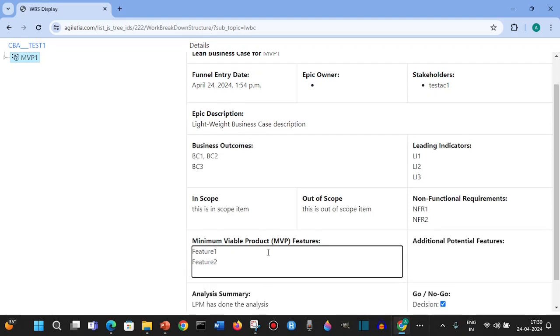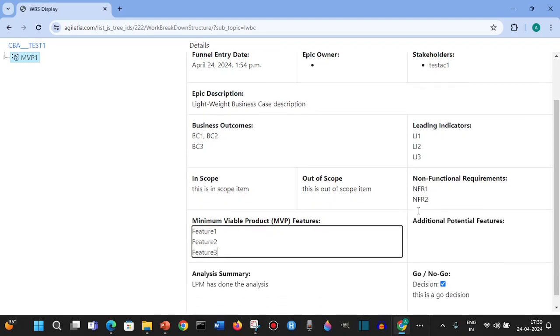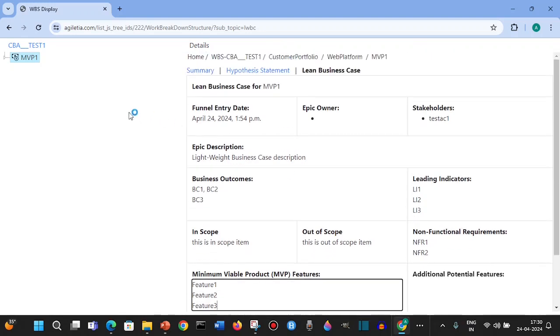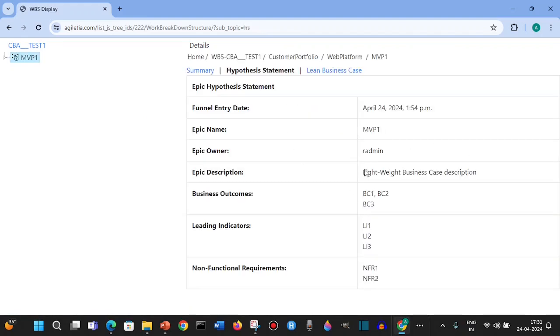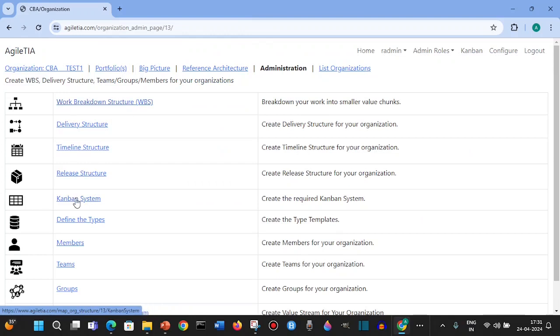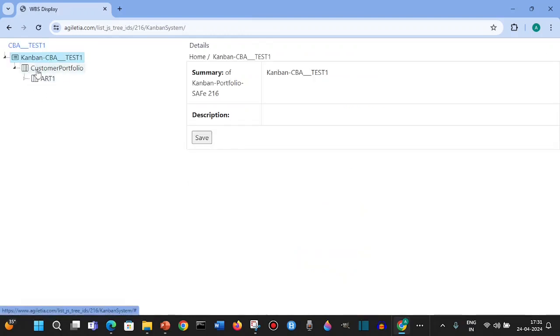All those things you can fill in. Once this is done, this approved item can be moved into the Kanban system. This hypothesis statement has all the details. In the Kanban system you can see the ART defined - this is the ART for this portfolio and there are four teams.